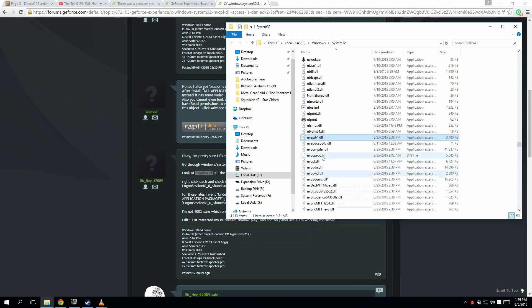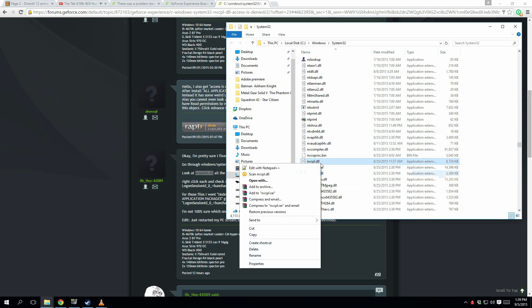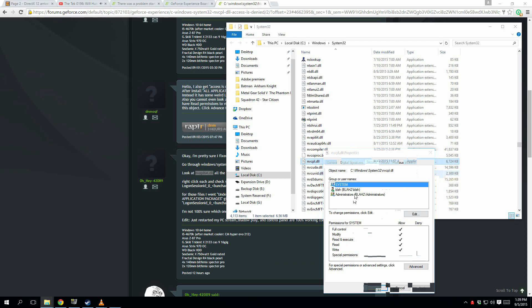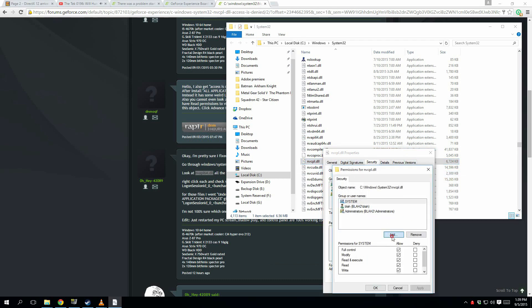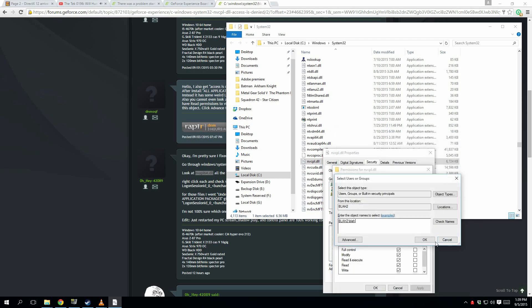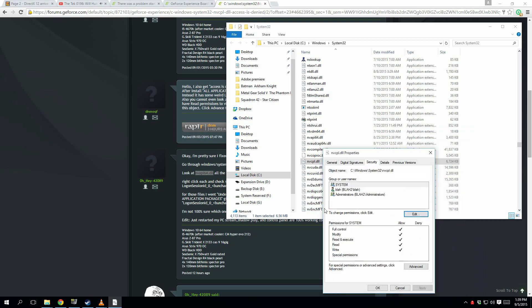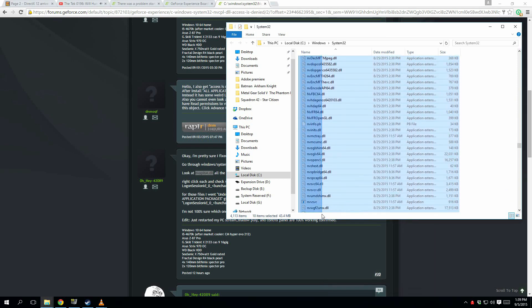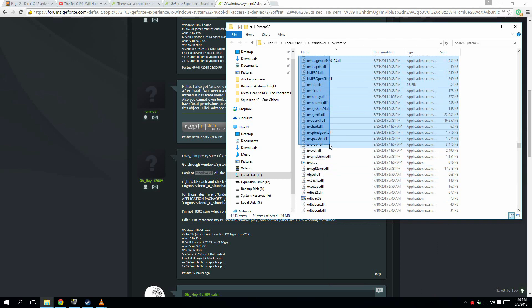Right-click, Properties, then Security. Now you're going to check all the areas here — make sure everything's there. Usually it might say something different. Go to Edit, then Add. Click Find, and then you're going to add your user profile — whatever your username is.